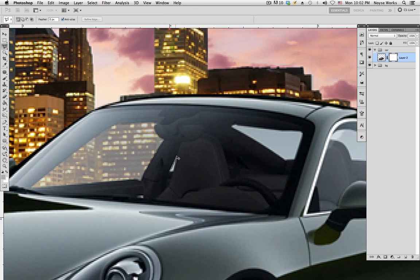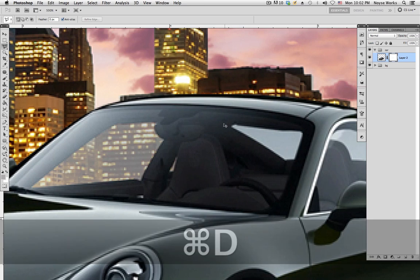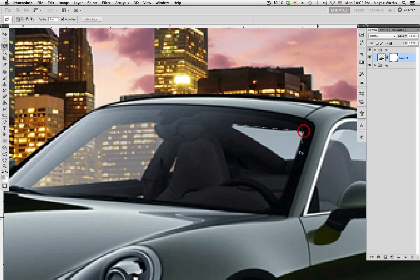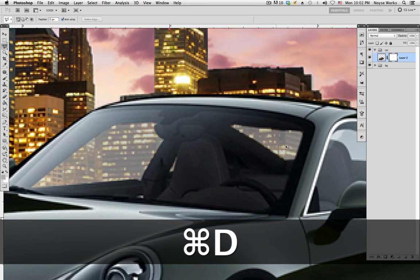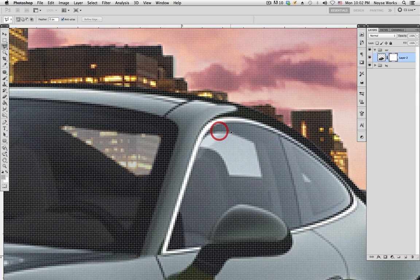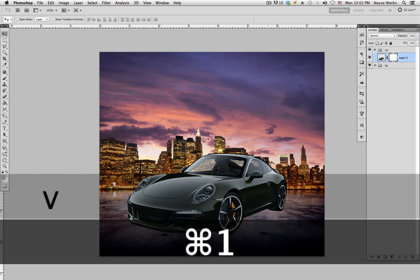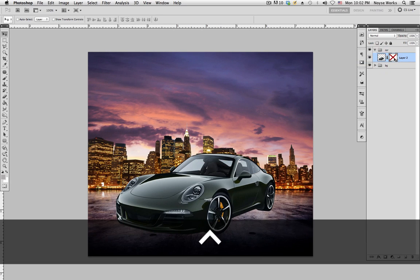Hit Command D to deselect. Select the lasso tool again, go down, make a selection, double-click, hit Alt Delete to fill it in, then Command D to deselect. Repeat this process for the remaining areas — make a selection, Alt Delete, Command D. Once all areas are filled, zoom out and check it: disable and enable the mask to verify.